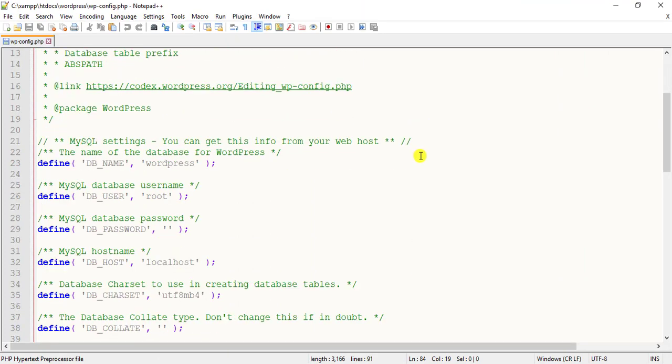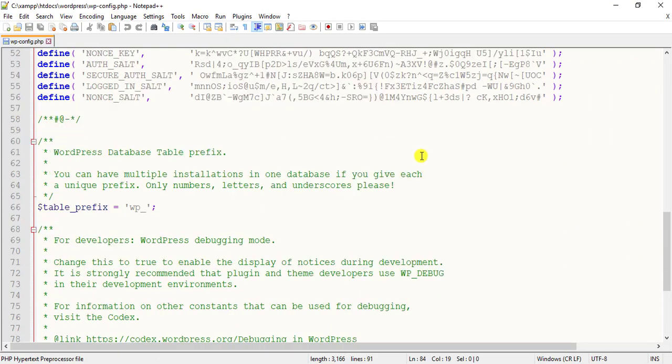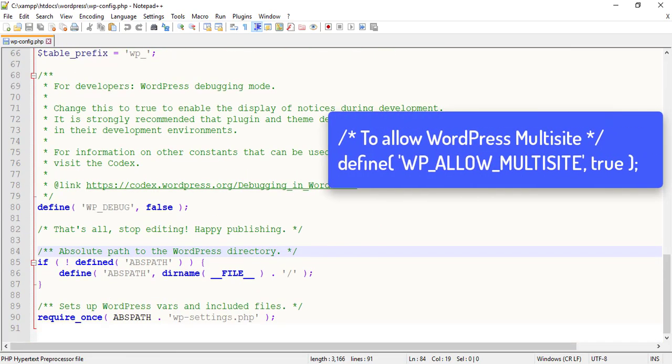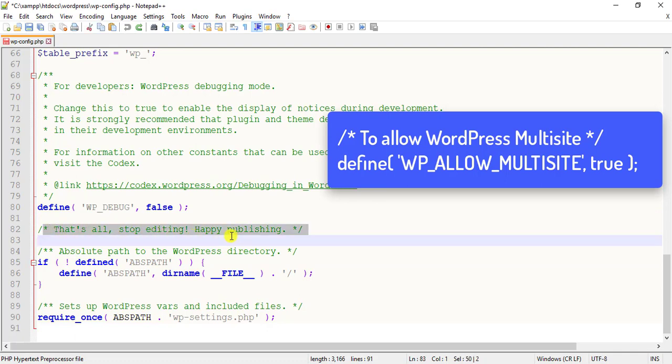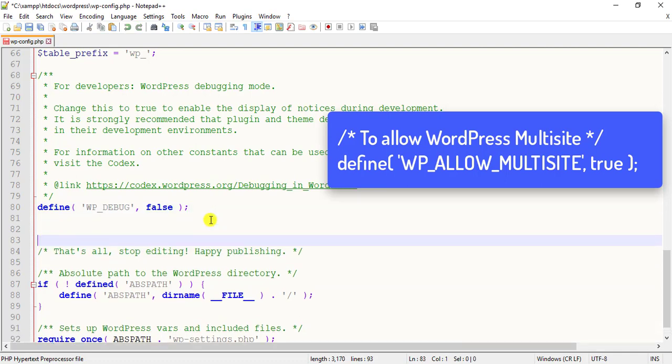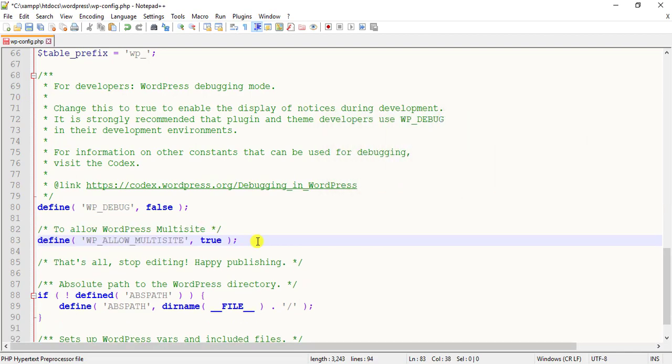This file resides on your website's home folder. Add this code snippet just before the line reading that's all, stop editing, happy publishing. Finally, save the file.